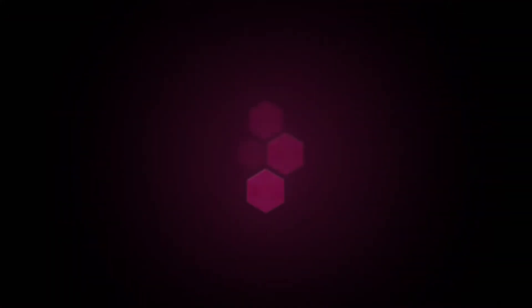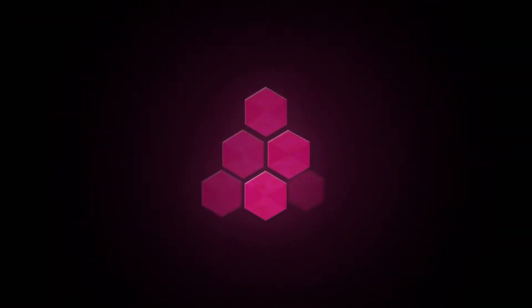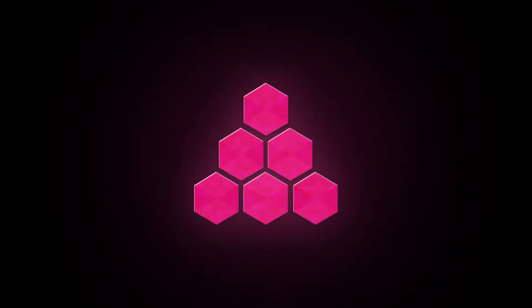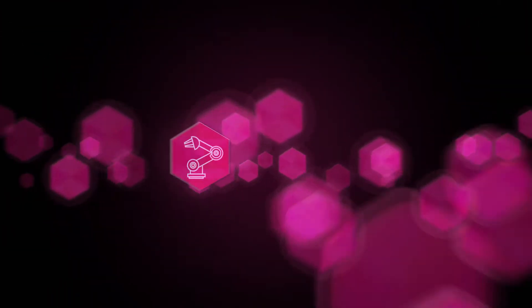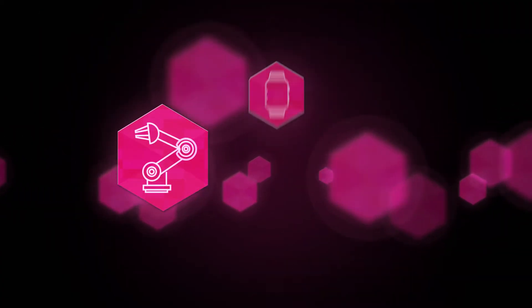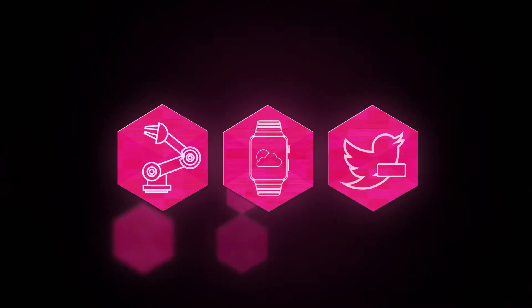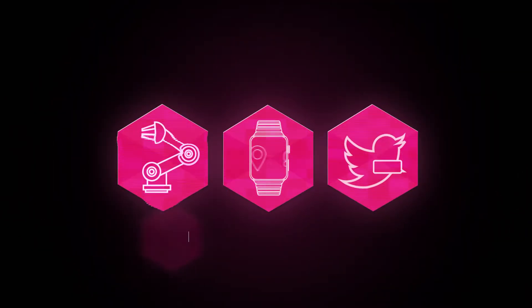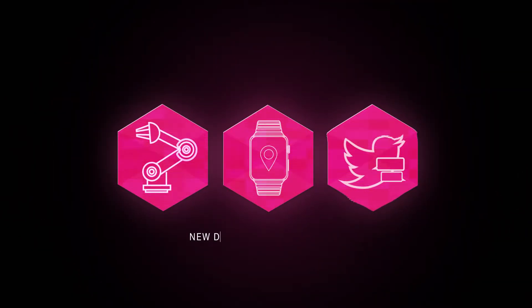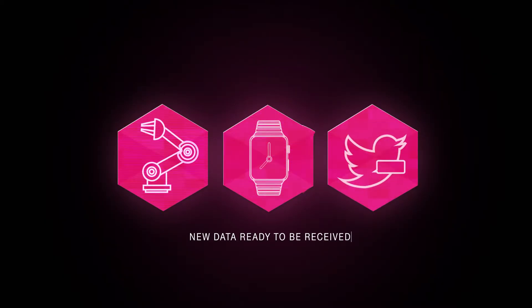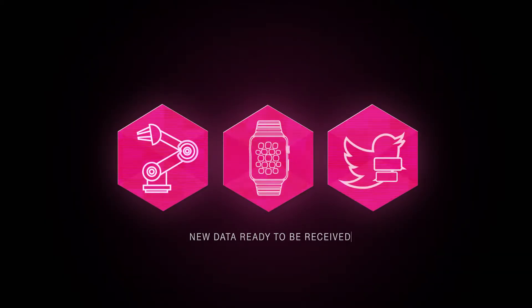It is equally important that companies can deal with classic structured data as well as new unstructured data from sensors and machinery, wearables, and social media. We ensure that your systems are prepared for the use of new data with your SAP systems.